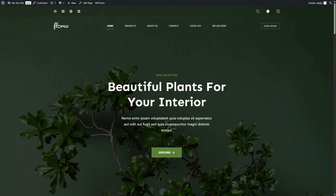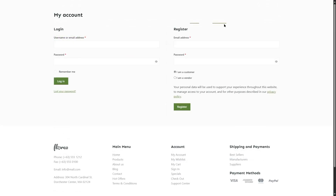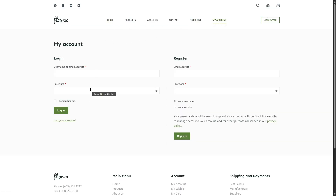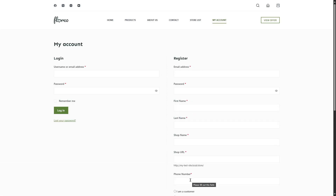That was the manual process of adding a vendor through the admin dashboard. But on a multi-vendor site, your vendors should be able to register themselves. We added the My Account option to the menu. If we click on My Account, we see the vendor dashboard when logged in. But if we log out, we see something different — a login form and a registration form. In the registration form, there are two options: I am a customer, and I am a vendor. Your users can register as a customer or as a vendor.